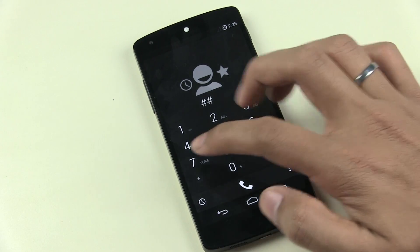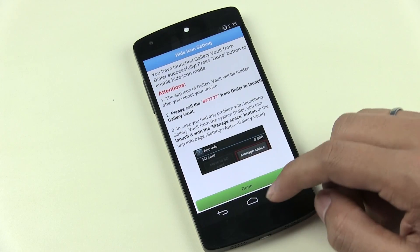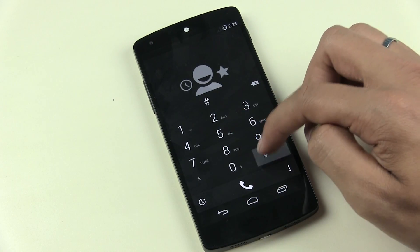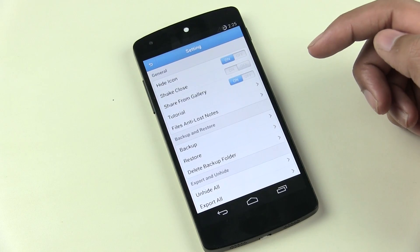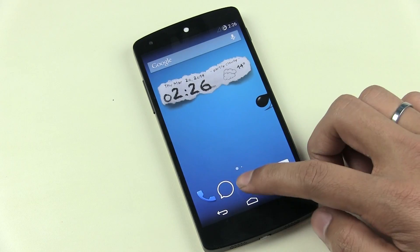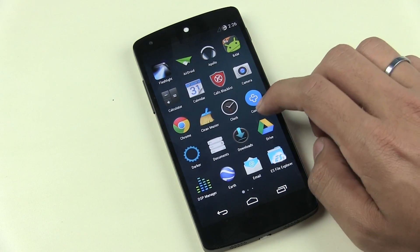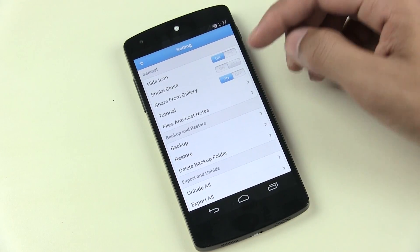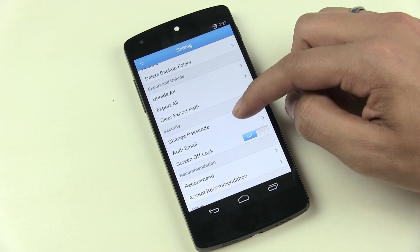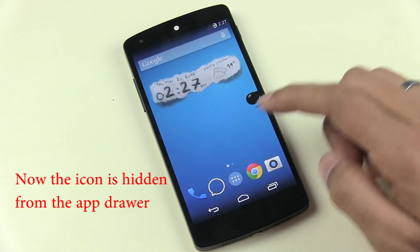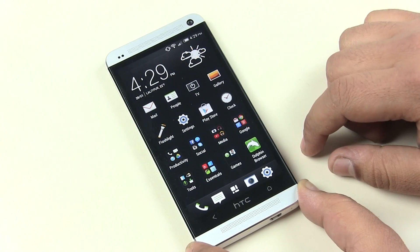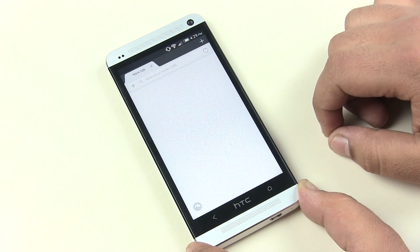Once the icon is hidden, nobody can find you are using any private gallery app. To access Gallery Vault, go to your dialer, type ## and your PIN code, and hit Call. You can then tap the add button to add pictures, videos, and other media files. Under settings you have backup and restore options, unhide all — which unhides all pictures from the vault — and change passcode. A great app for managing private files without letting others know.